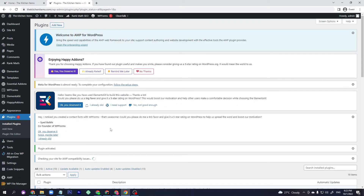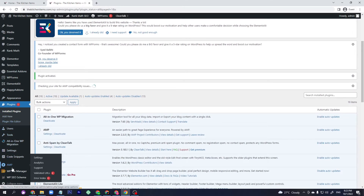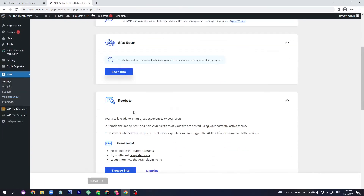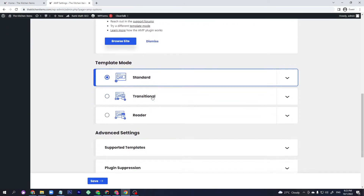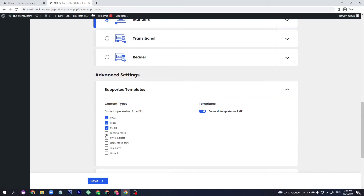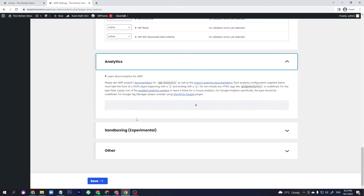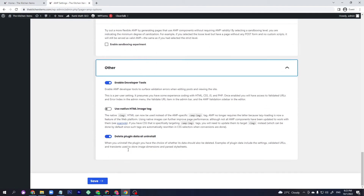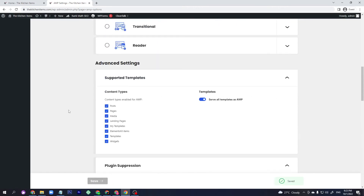After installing the AMP plugin, on the right side of the dashboard click AMP, then scroll down. Click Standard, scroll down, and for Support Template select All. You don't need to do anything for Analytics or the other settings — just click Save.